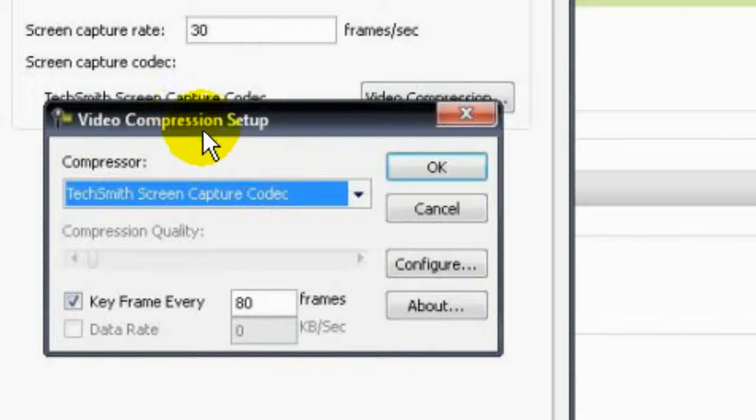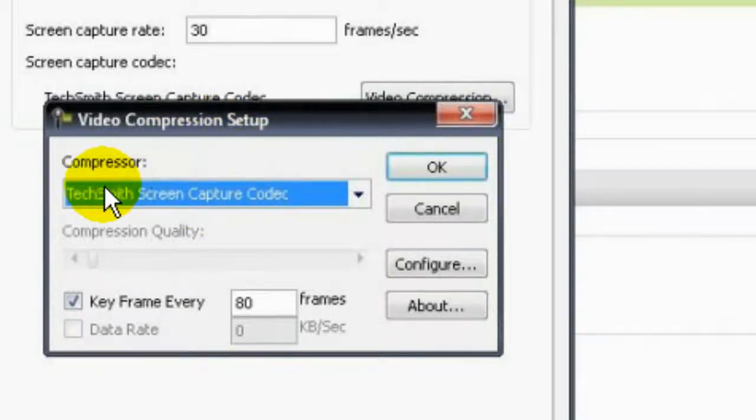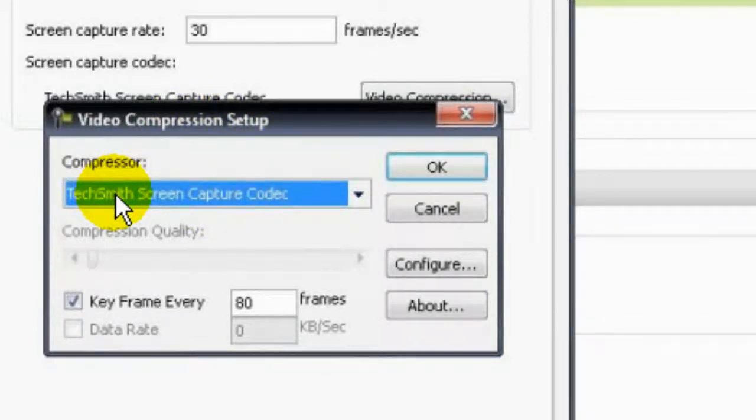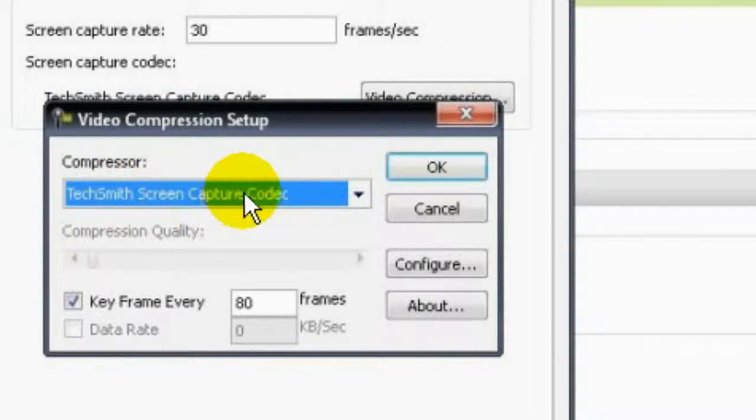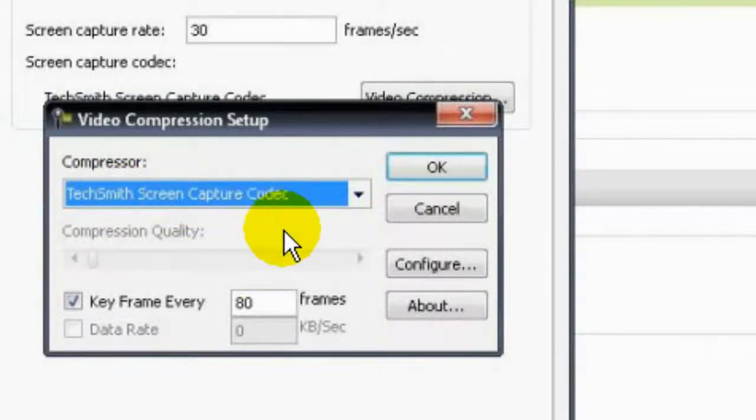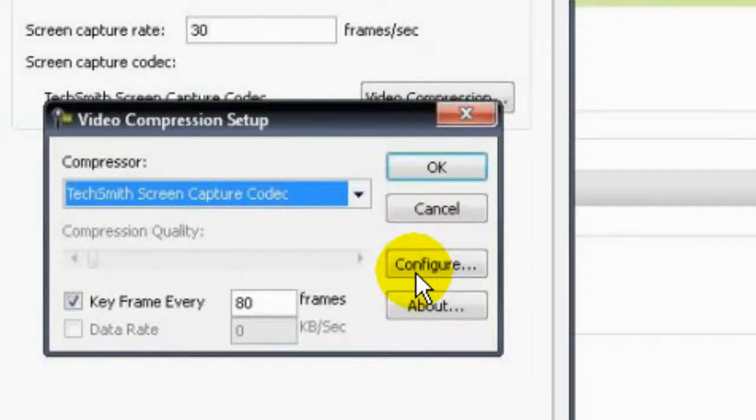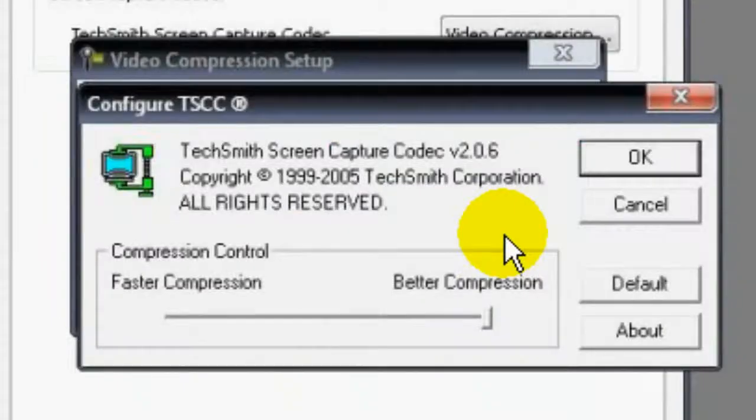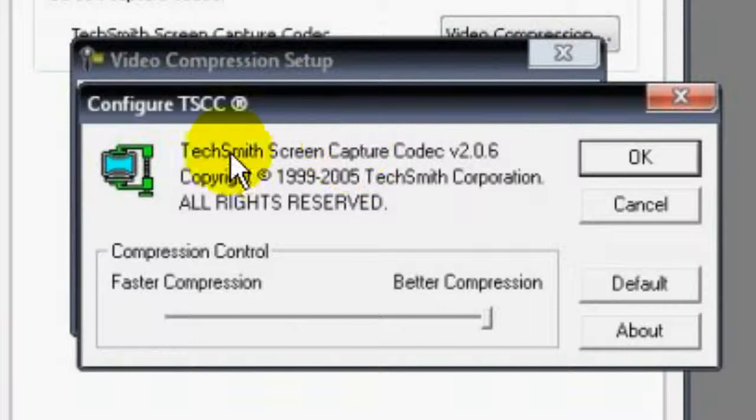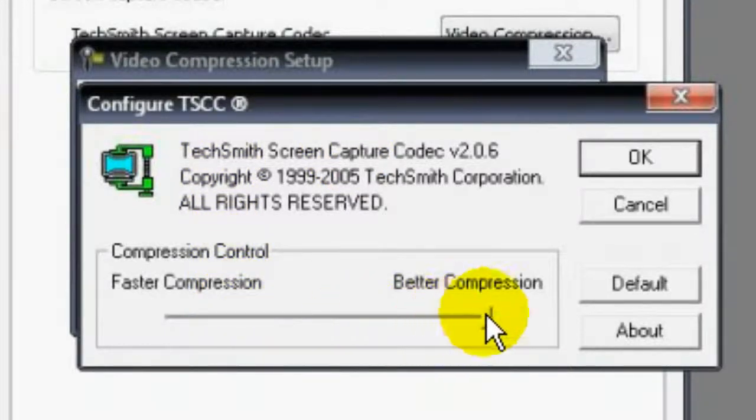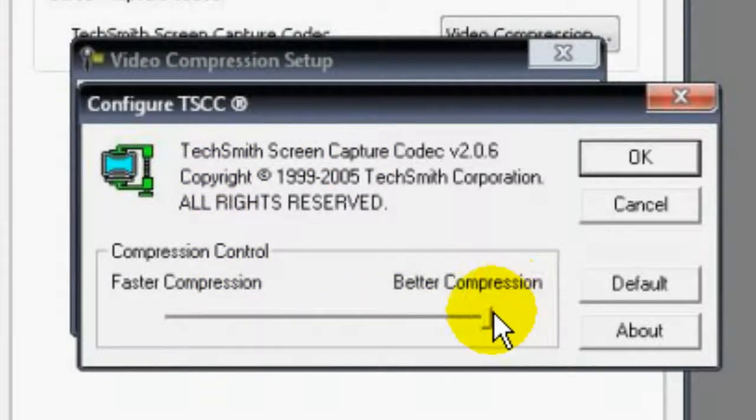On your video compression setup, always remember to set the compressor to TechSmith Screen Capture Codec. After setting that up, choose Configure. I need you to drag this bar here to better compression.